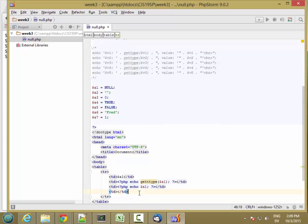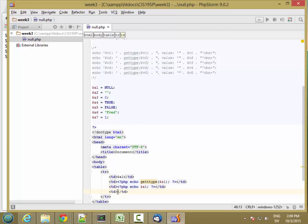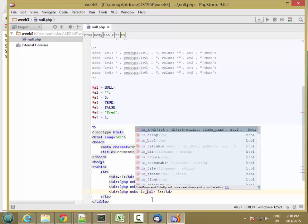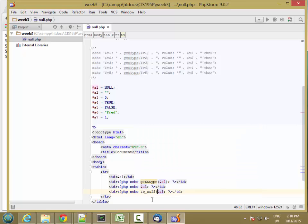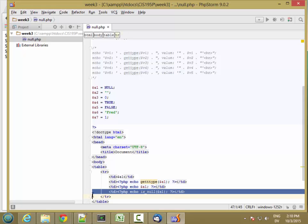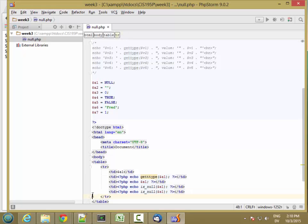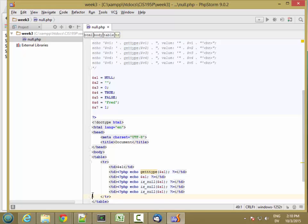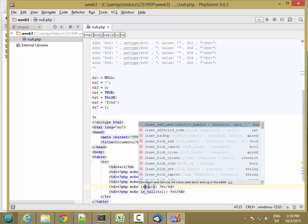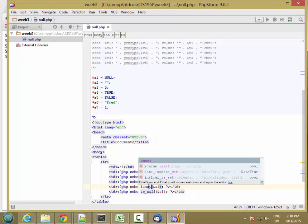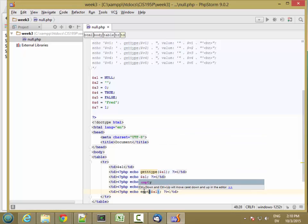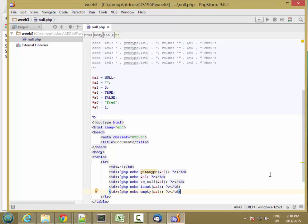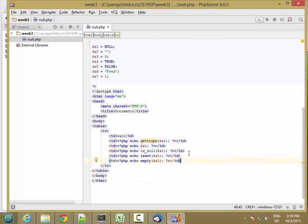There we go. And so in this one, I'm going to have whether it's null. So isNull a1. And then I'm going to copy that. And this is going to be isSet. And this one is going to be empty. So that's the first row.